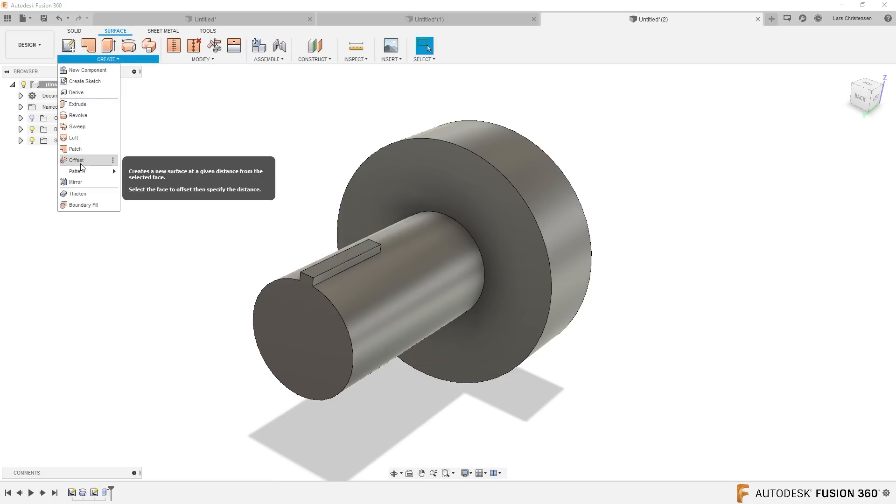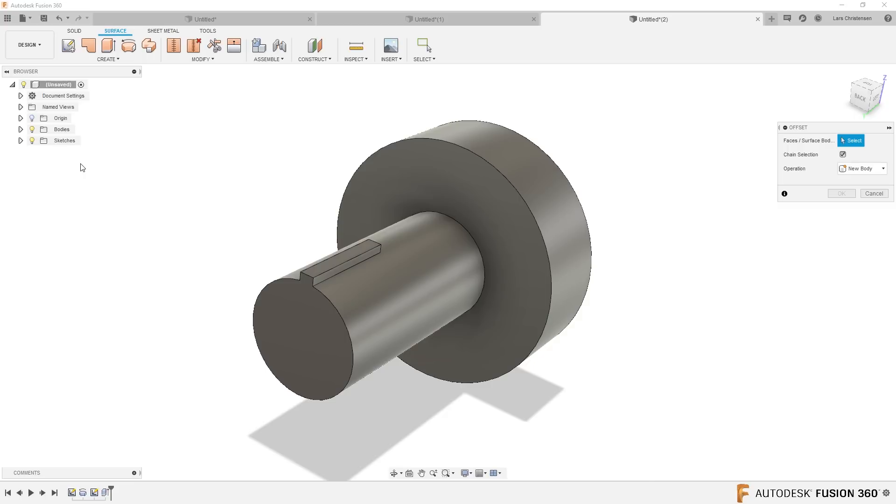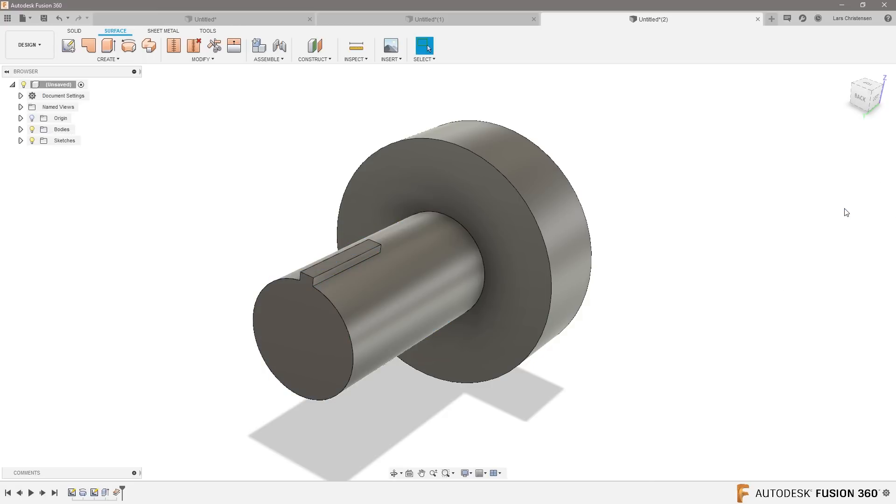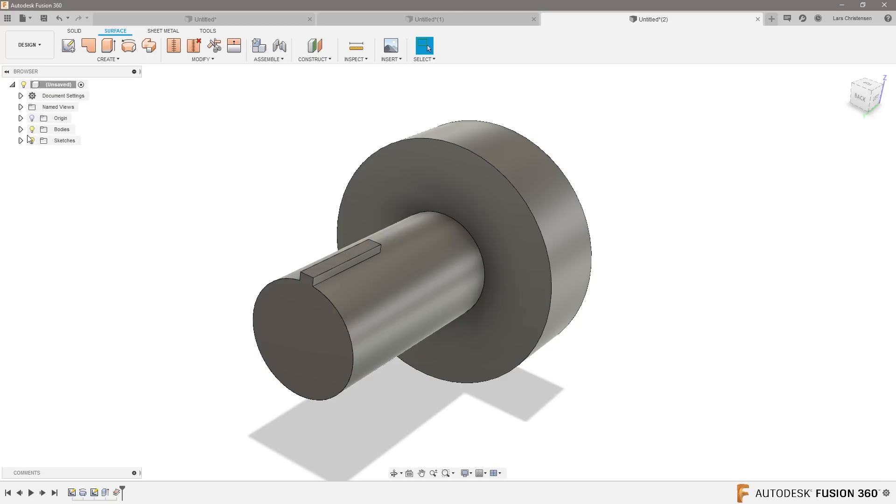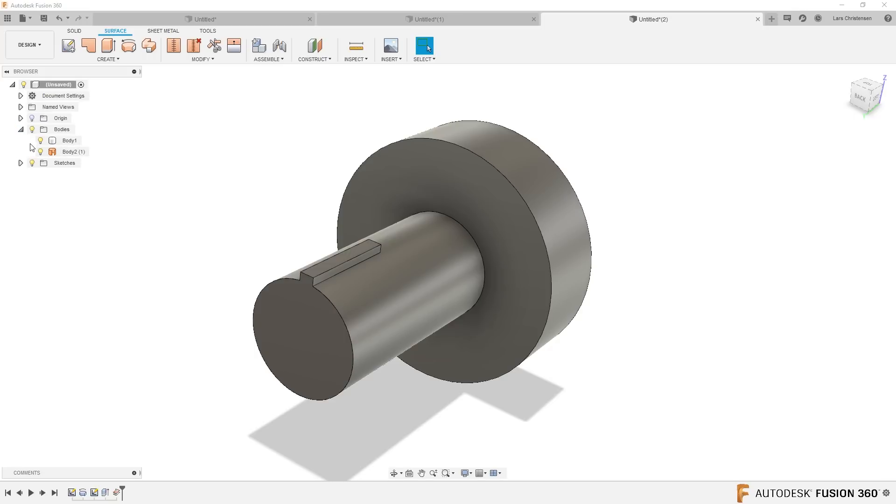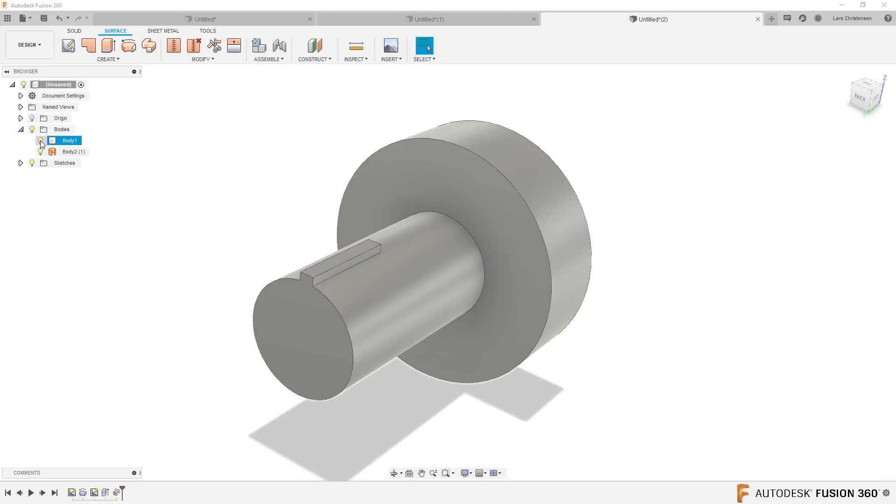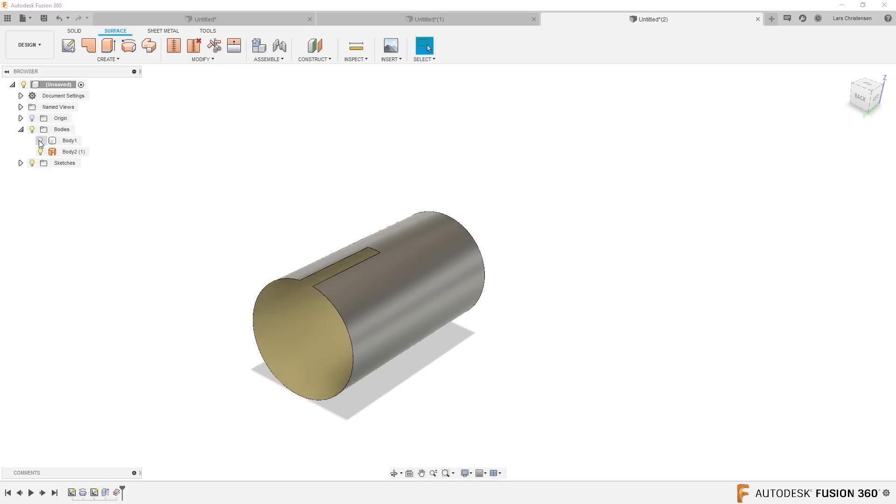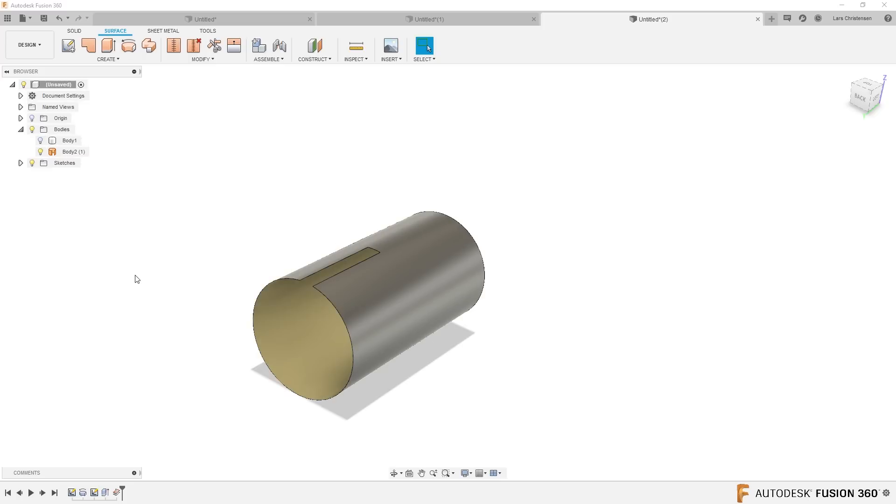I'm gonna select offset. I'm gonna select this face, but I'm not gonna put a distance in. I'm gonna leave it at zero and hit okay. That will actually copy that face. See, if I turn the original body off, see how we just copied that face.